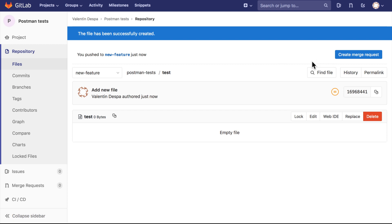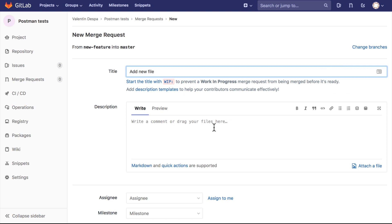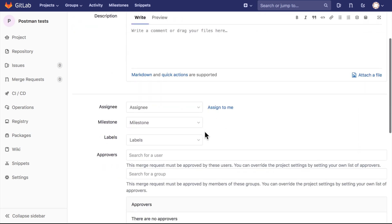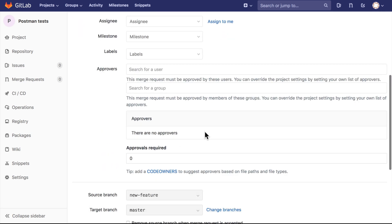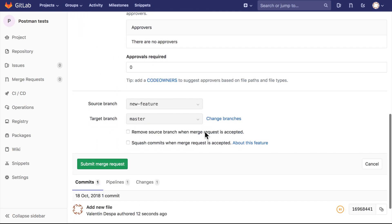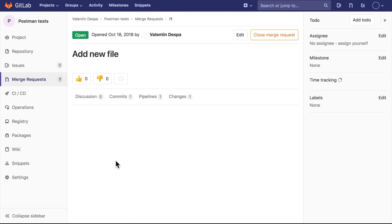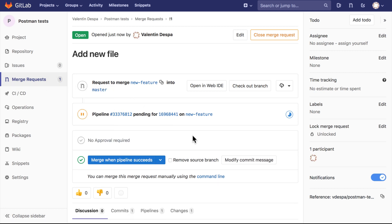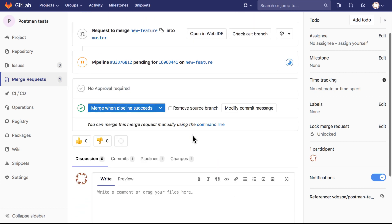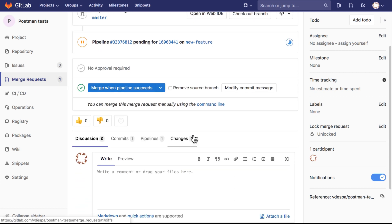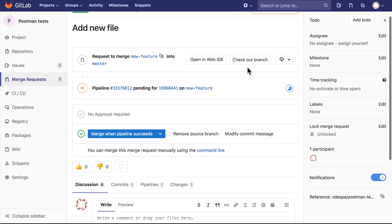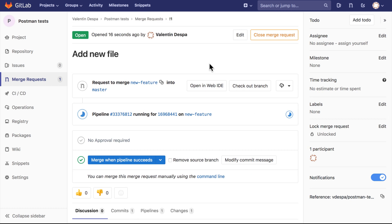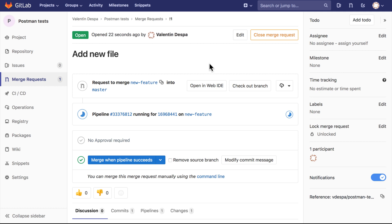Now I can create a merge request. I'm going to leave the defaults as they are and I'm going to simply submit the merge request. Once I do that, I will be able to see it under merge requests, and you will see here that the pipeline is still running, so it's executing the tests. Let's wait a bit and see how this merge request will look after the pipeline is completed.